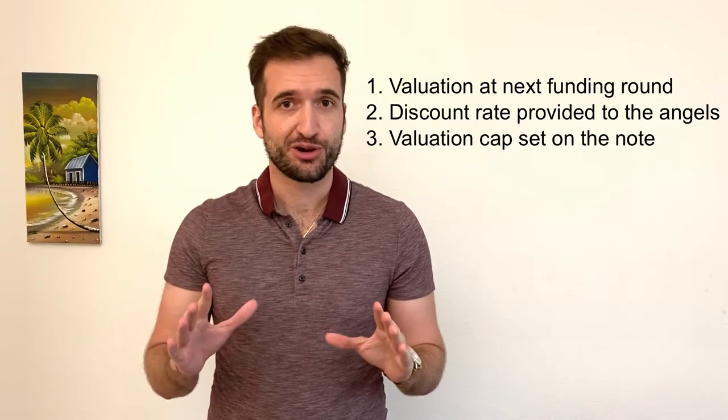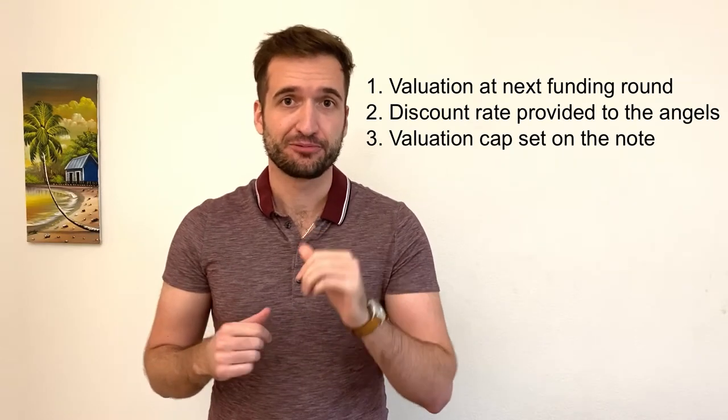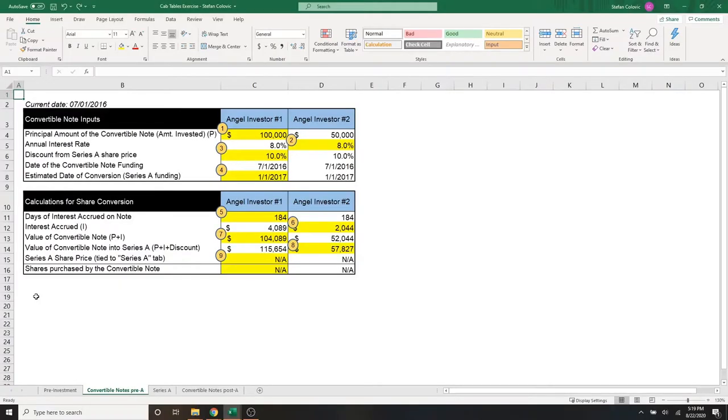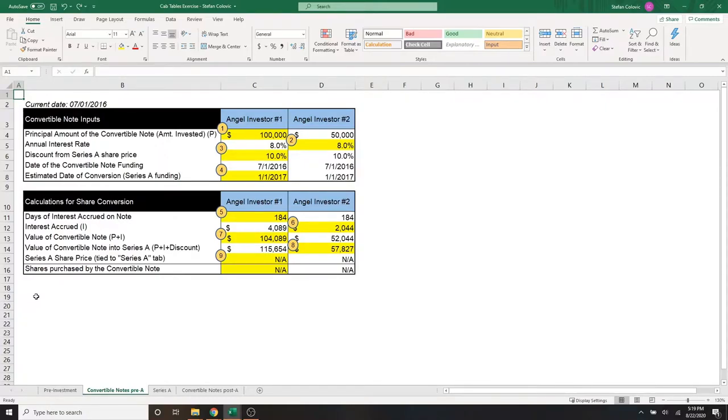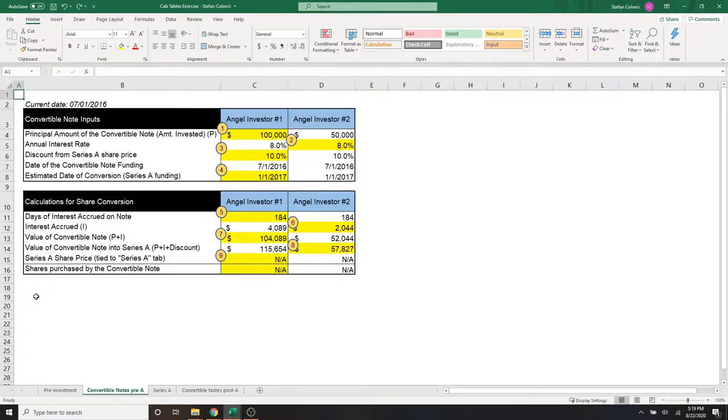Let's cover this all right now in Excel. This is July 1st, 2016, and we finally received our $150,000 of cash from the two angel investors. Now, what you have in front of you, it's not really a cap table. That's on the other tabs.